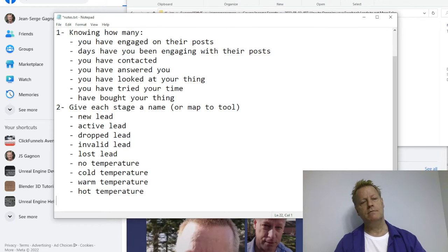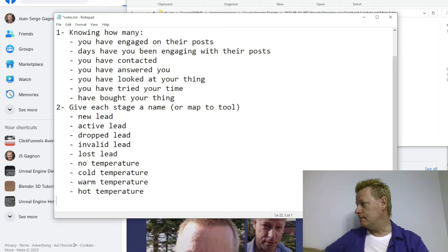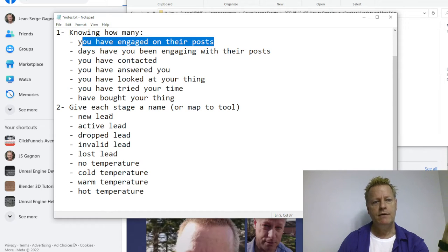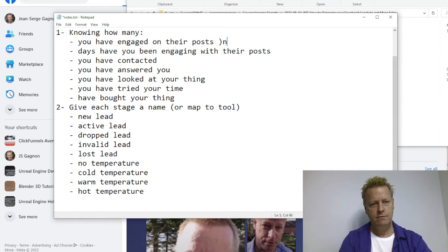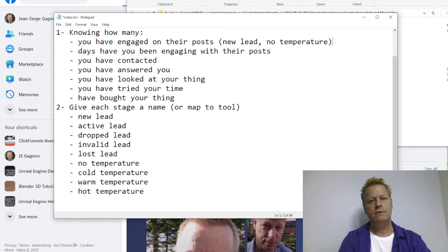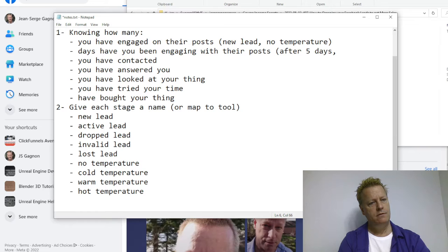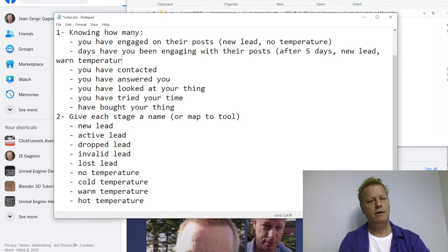There's also a temperature system: cold, warm, and hot. So for example, somebody you've only engaged on their posts would be a new lead with no temperature — that's the default. After, say, five engagement days, they would be a new lead with a warm temperature.